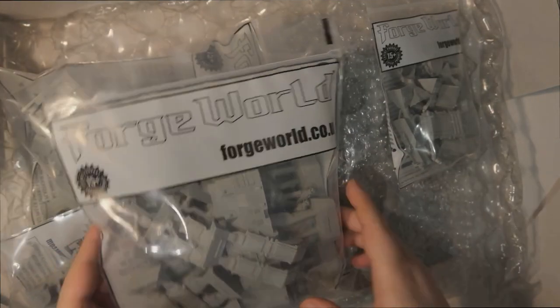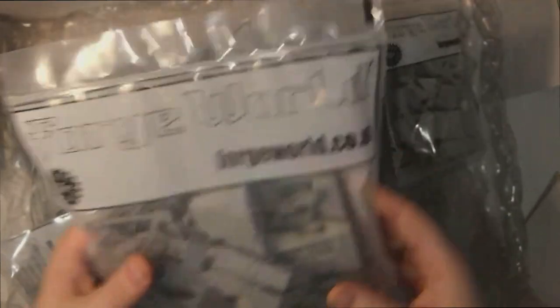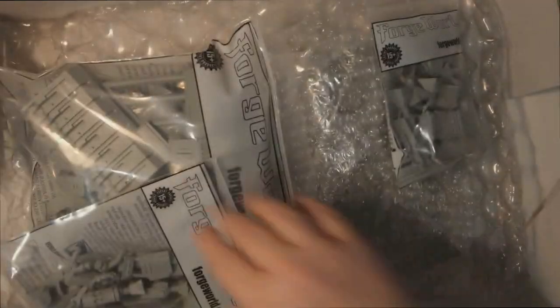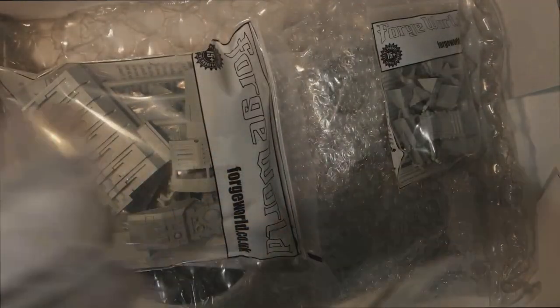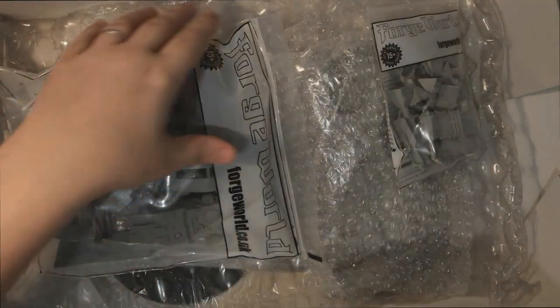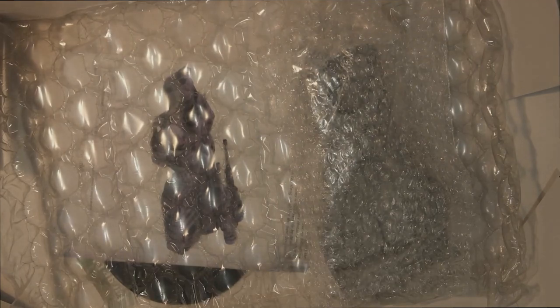We've got a big bag of bits - two, three, sorry four bags of bits. Put this to one side.